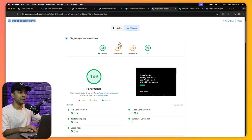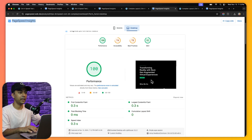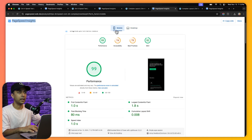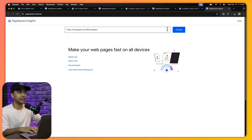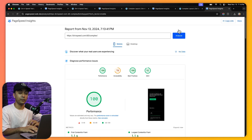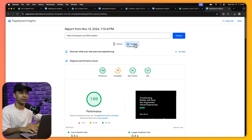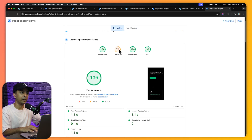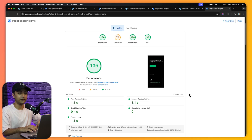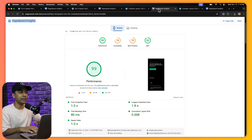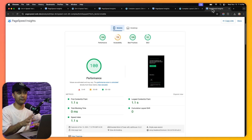Scrolling down, here we have our metrics. Now let's do the test for Divi 5 on the complex layout. We enter the URL and click Analyze — we got 100 on mobile and 100 on desktop. Scrolling down to the metrics, the scores are definitively better than Divi 4, showing a significant improvement in speed and performance with Divi 5.